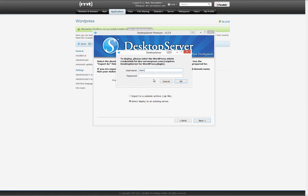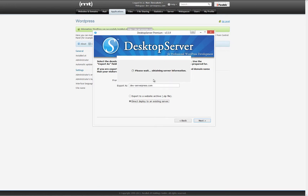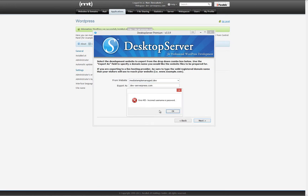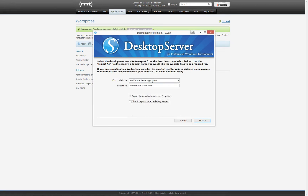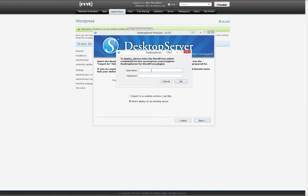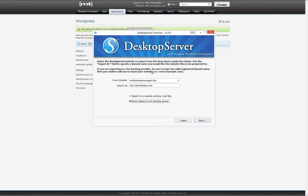You will be prompted for an administrative username and password. This is the WordPress administrative username and password that you created on your MediaTemple WordPress installation. Note that should you enter the incorrect information here, you will get a password error as shown.